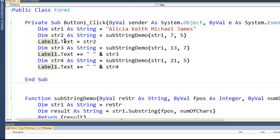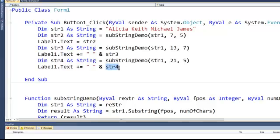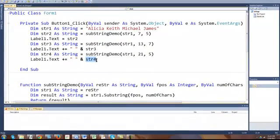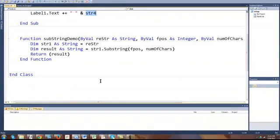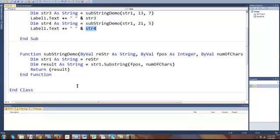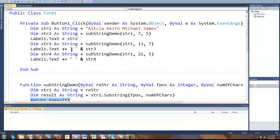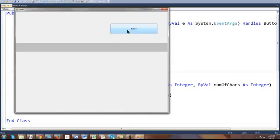So if I go ahead and run this program quickly, I want you to notice also that I'm using the return instead of assigning the variable result to the name of the function. And you should be able to see those four names. Okay, see Keith, Michael, and James based on the position.